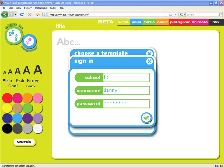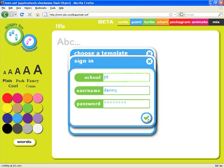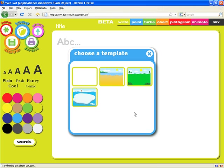Welcome to Just Too Easy Infant Tools, JIT. I'm logging in here using the sign-in dialog, but I could just as easily be using single sign-on for my learning environment.